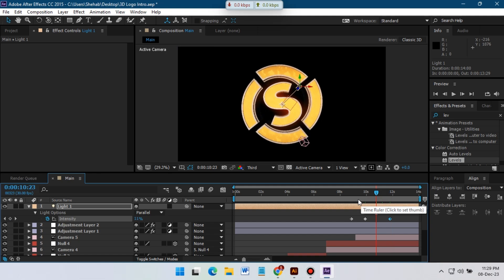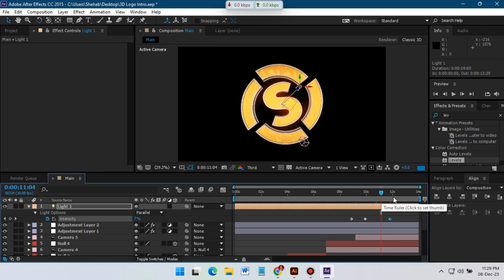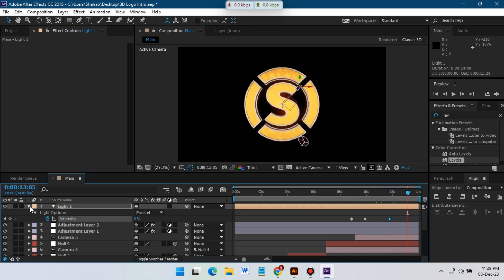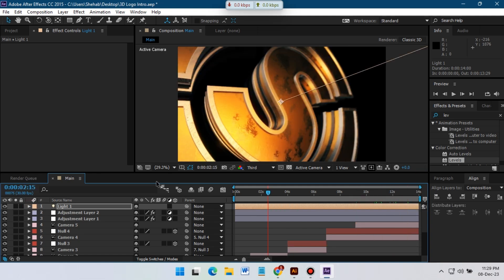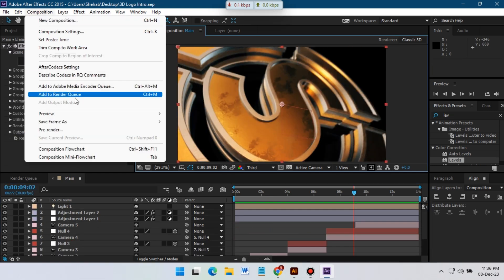So our animation is almost complete. If you want to buy this template check the link in video description. Or if you are supporting me on Patreon you can download this for free. Now it's time to render.